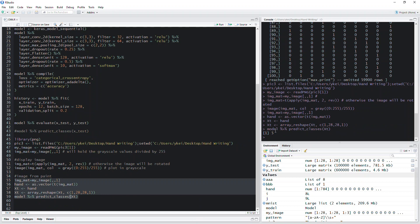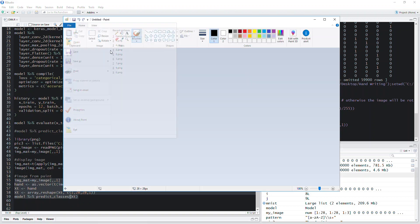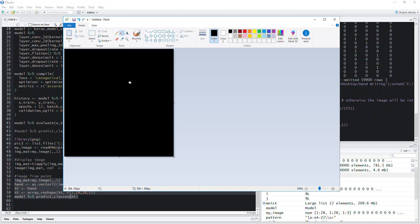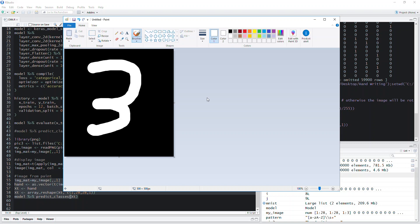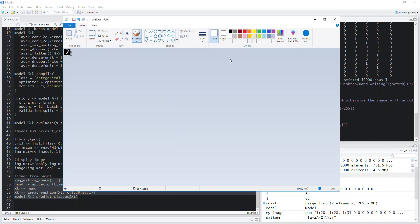There are still some errors after just a few iterations, but as you can see it's already returning good outcomes. The reason for the black background and white font is that I'm following the MNIST database format. Otherwise, you would need to use 255 minus every pixel value to reverse the colors, so that white becomes black and black becomes white.